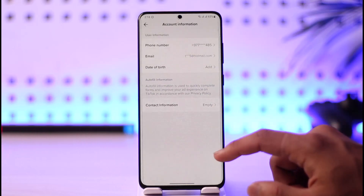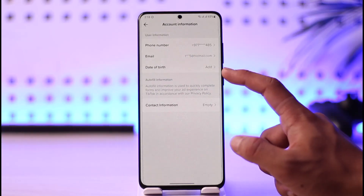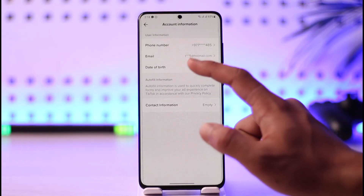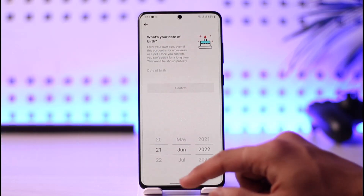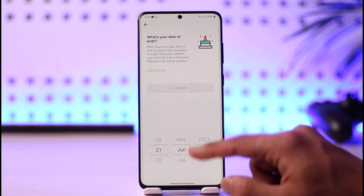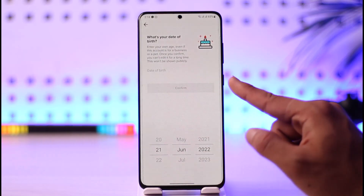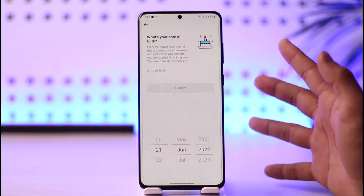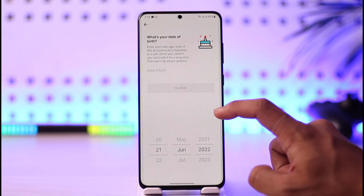Under Account, you'll find Account Information — tap on that button. Right there you'll find the option called Date of Birth. Tap on Date of Birth, enter the date you want to add, tap Confirm, and the date of birth will be successfully changed.